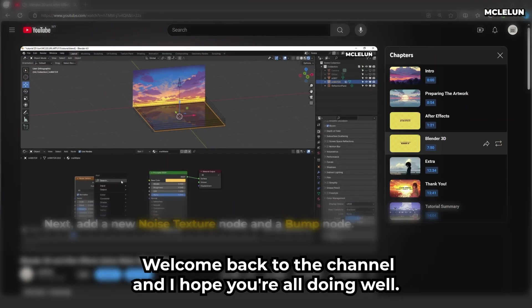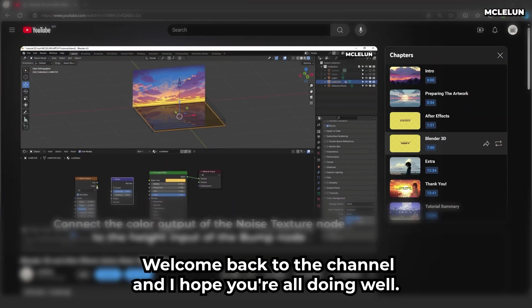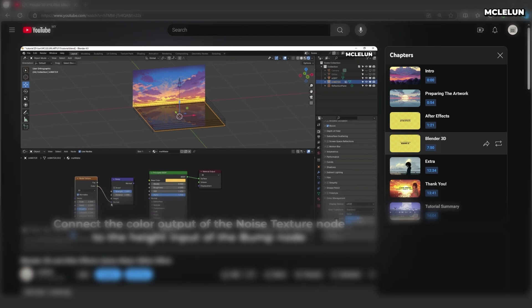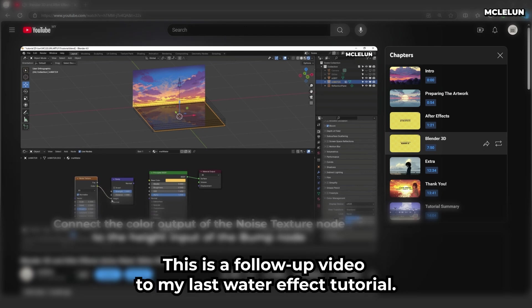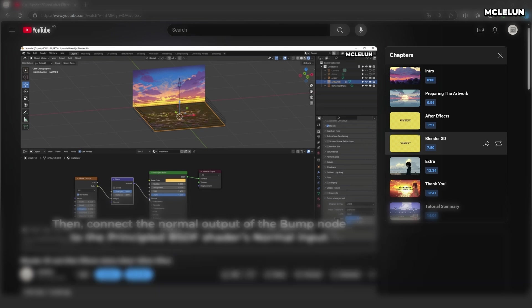Hi everyone, welcome back to the channel and I hope you all are doing well. This is a follow-up video to my last water effect tutorial. If you haven't seen that video yet, you can find the link in the description below.